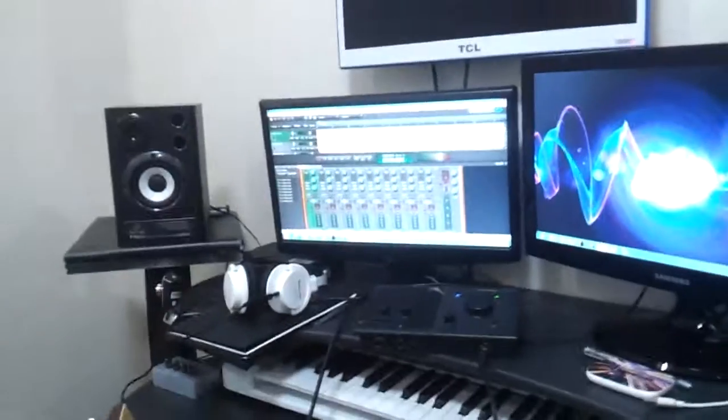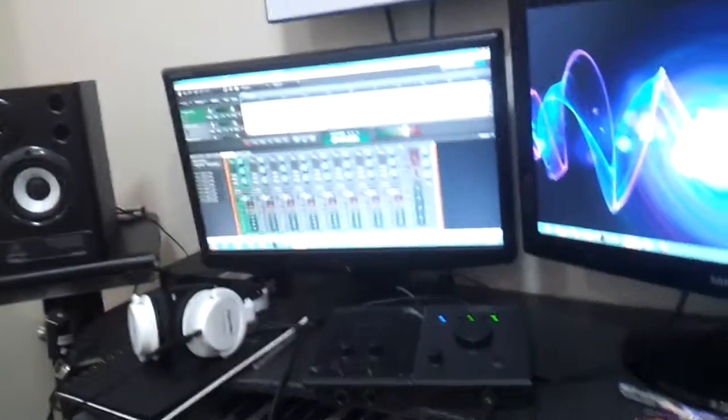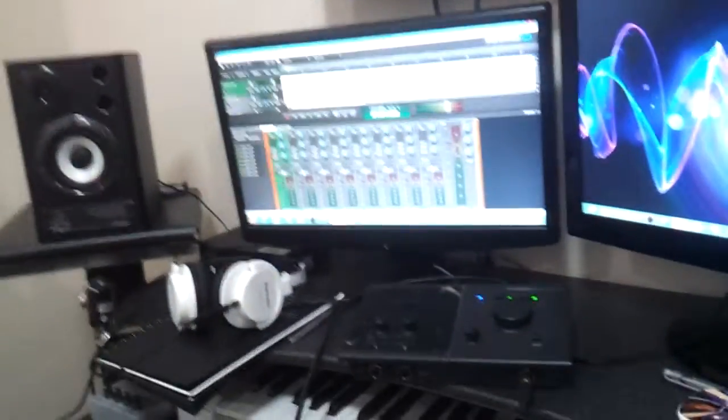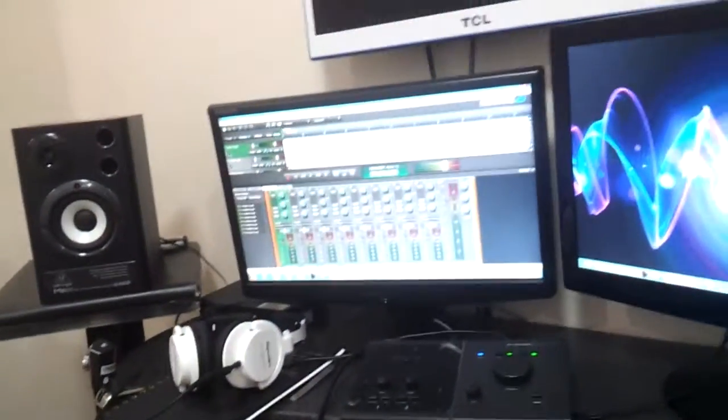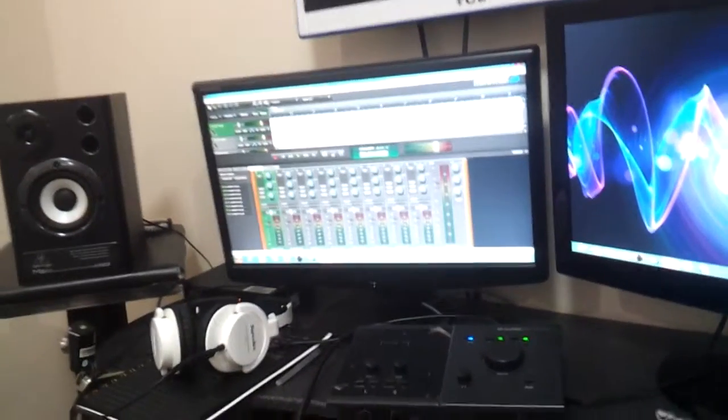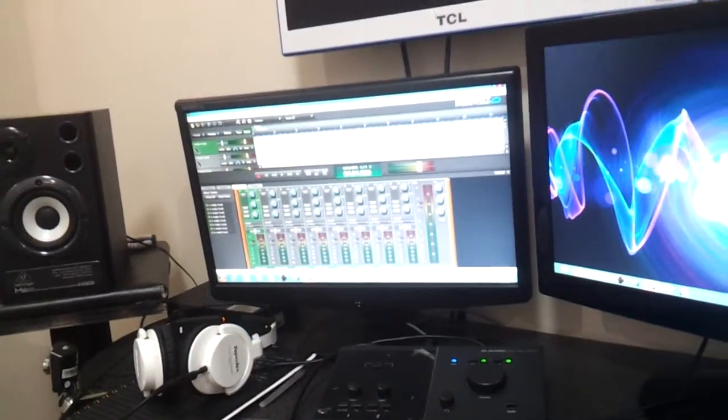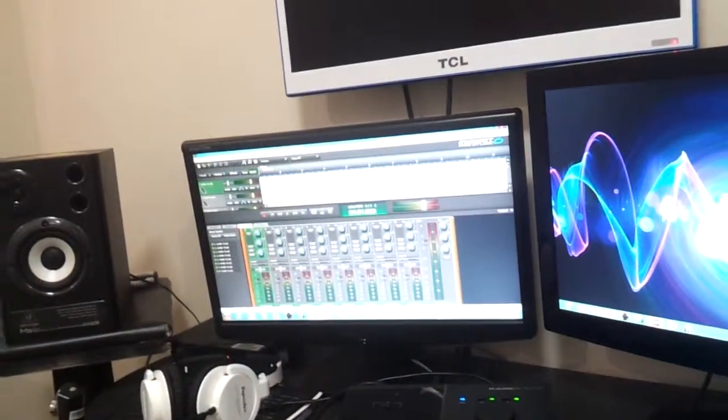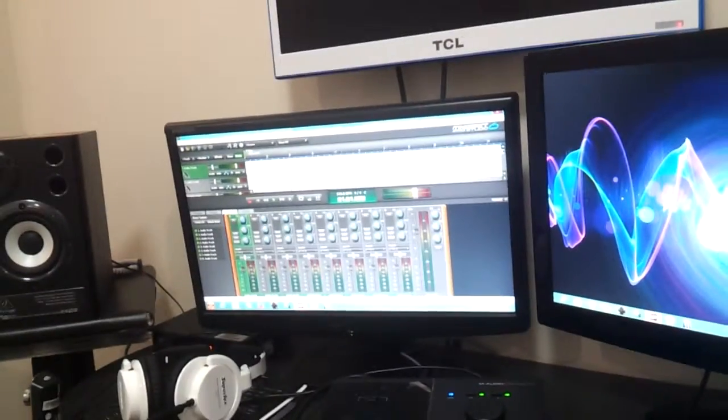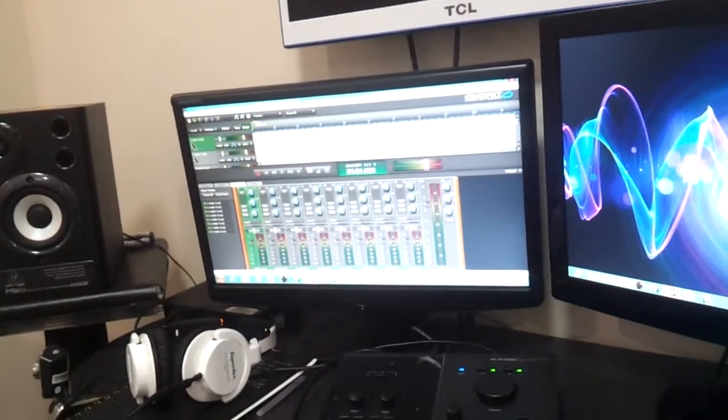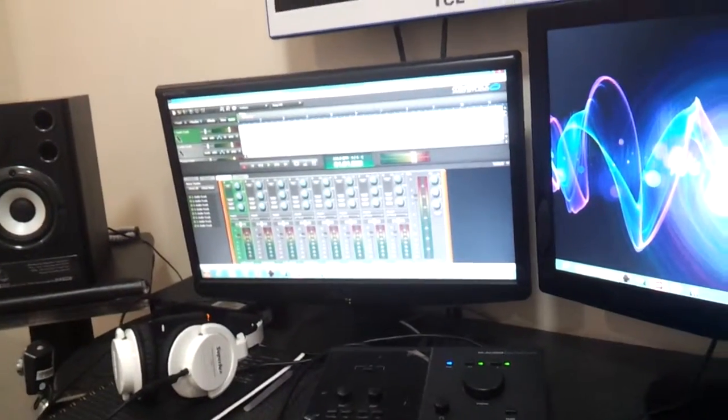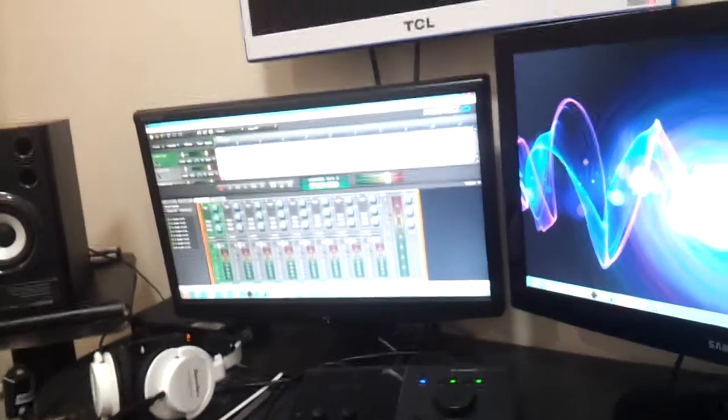So, on your DAW, here, what you need to do is create an audio track and place it in mono because this is a mono signal. This is a mono audio signal. So, once you're done, press the record button and that's it. You can now record your acoustic guitar.